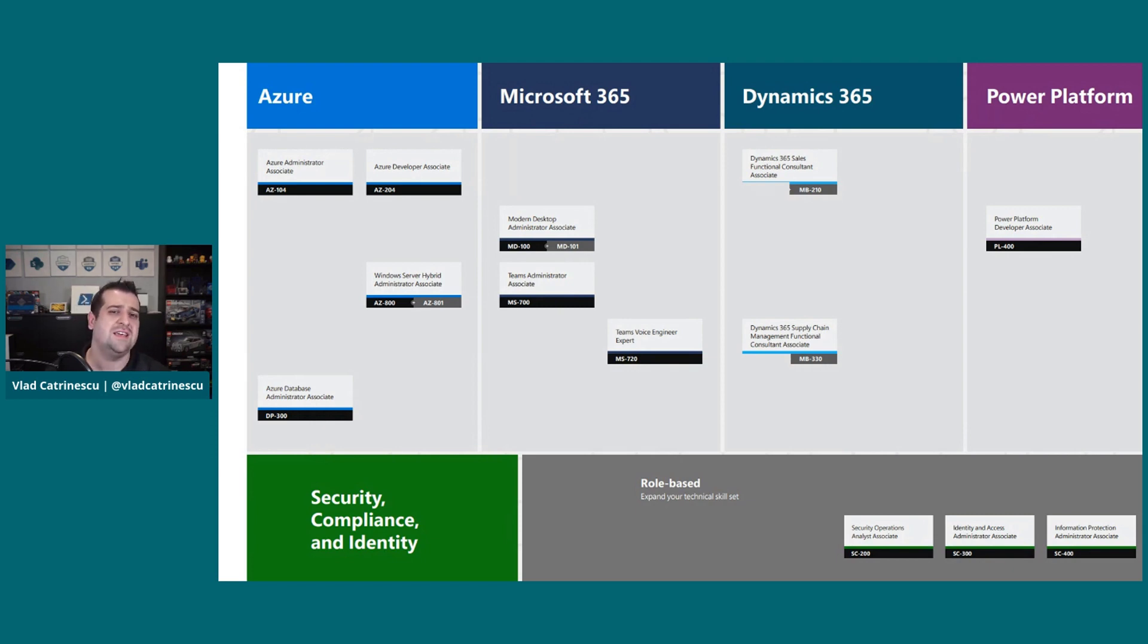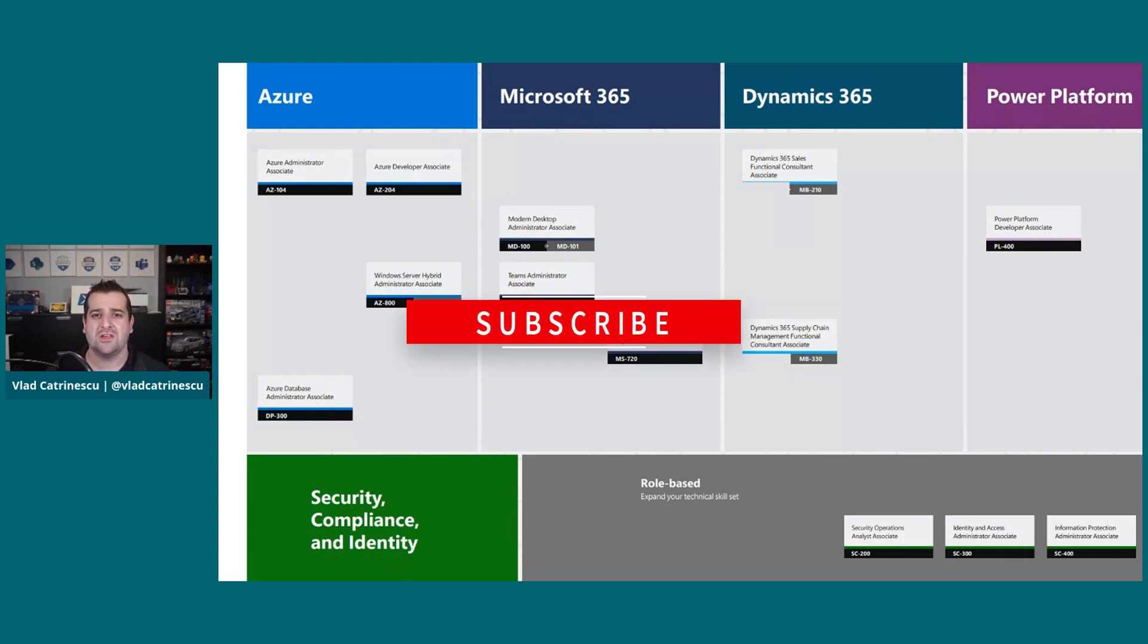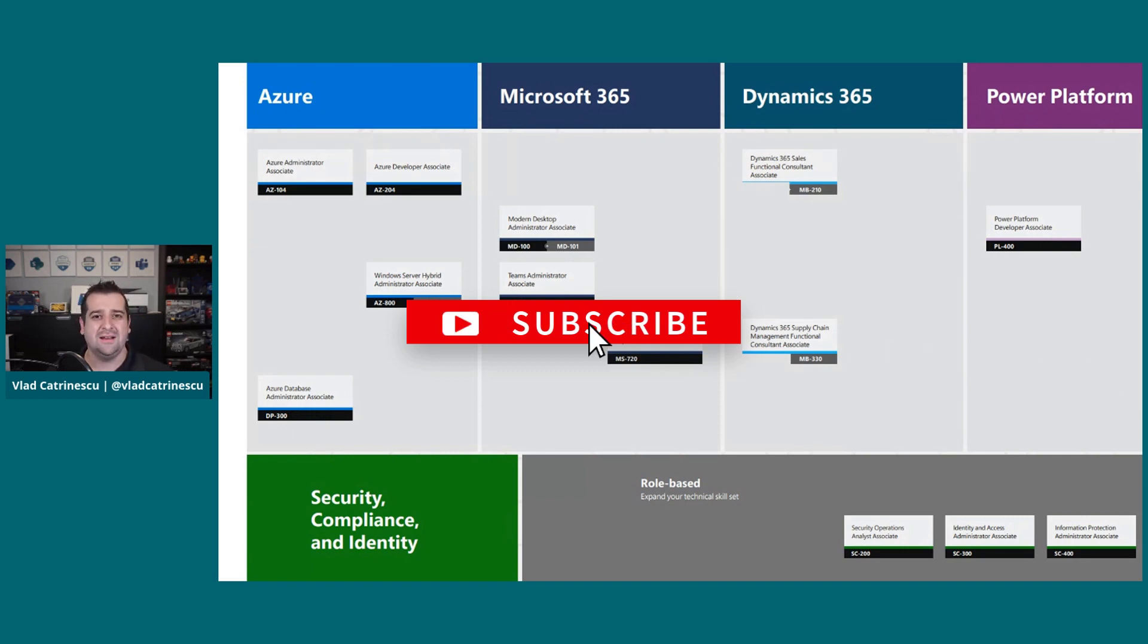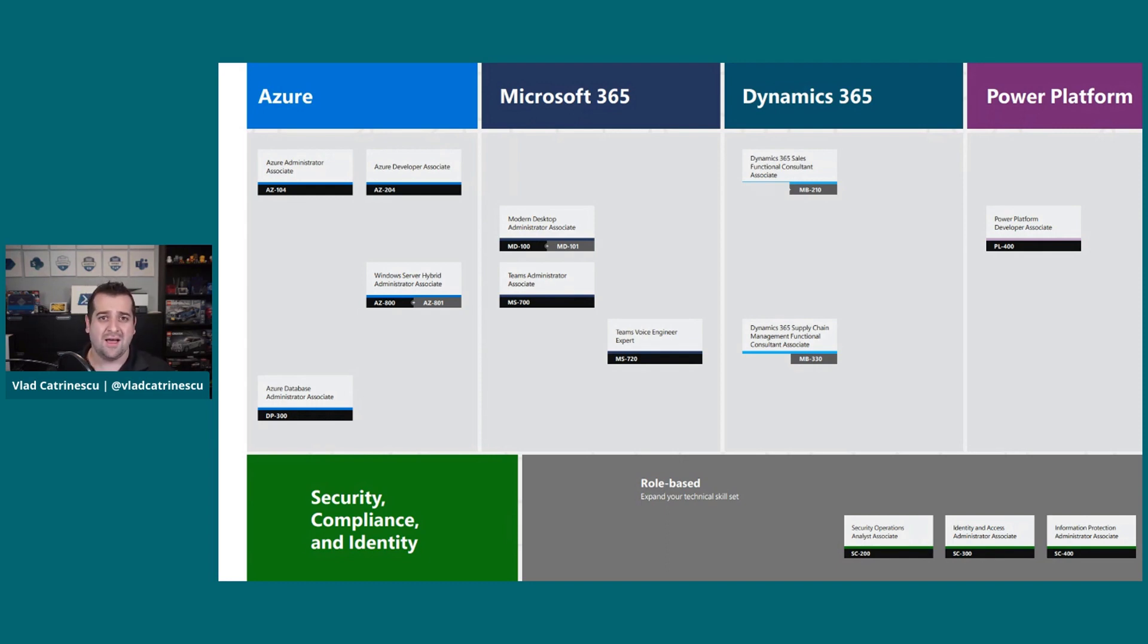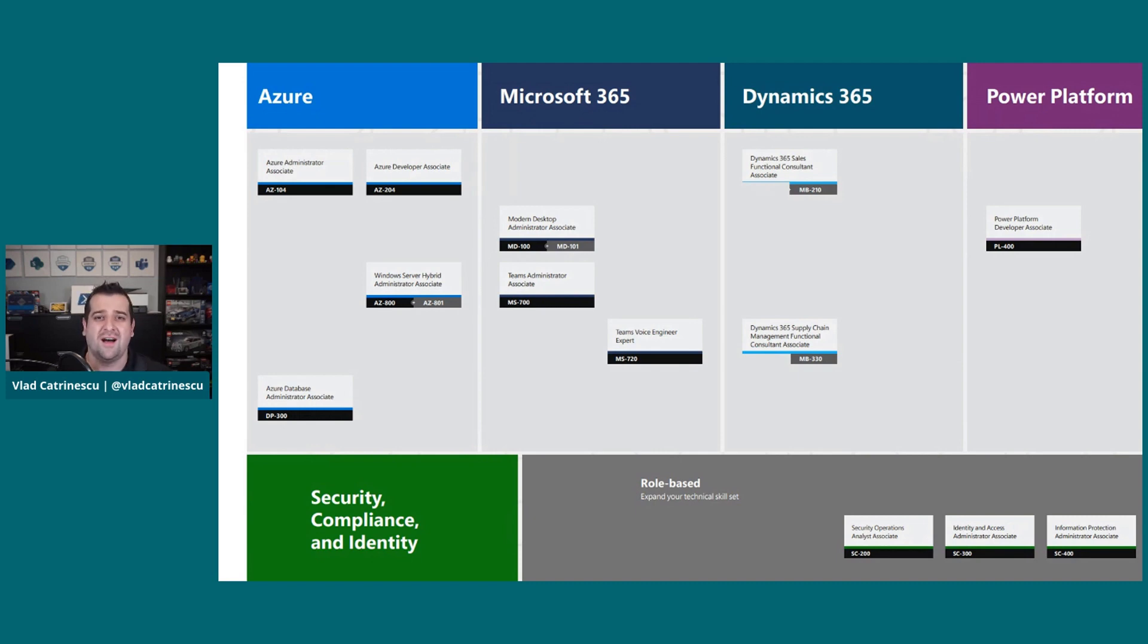So, if you haven't yet, make sure to subscribe to the channel so you're really staying up to date with the latest Microsoft 365 and certification news. Thank you very much for watching, and watch this channel soon for another video once the challenge goes live on November 2nd.